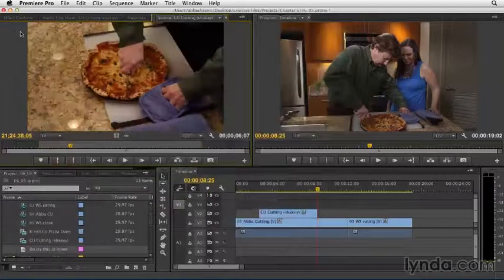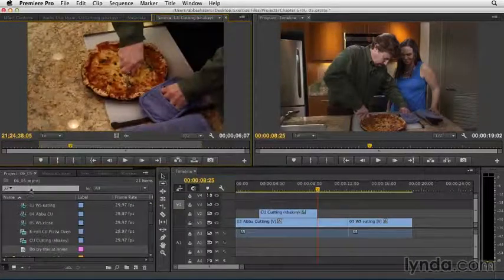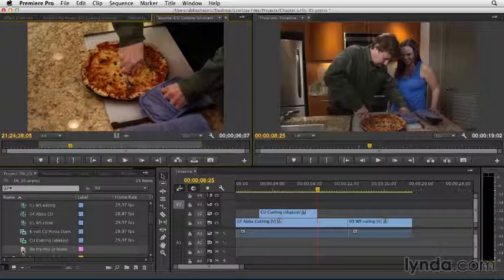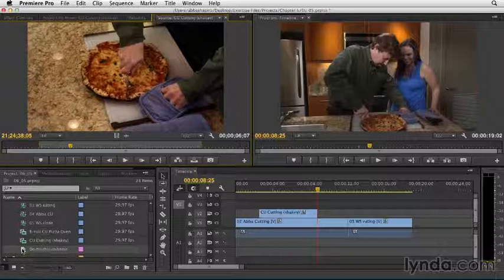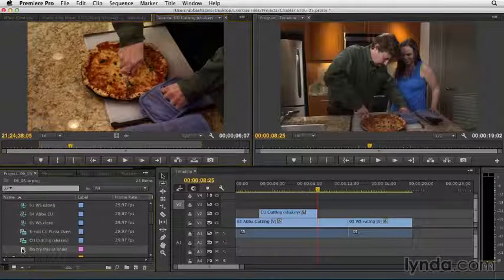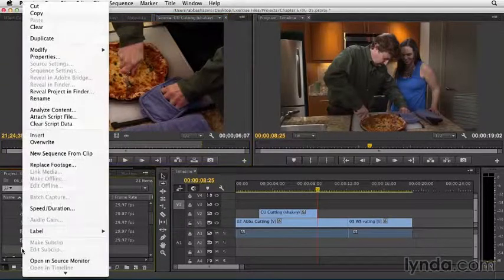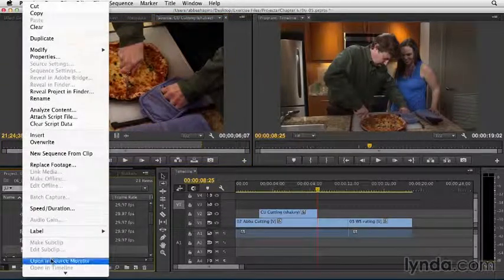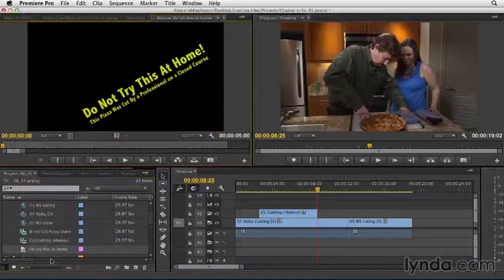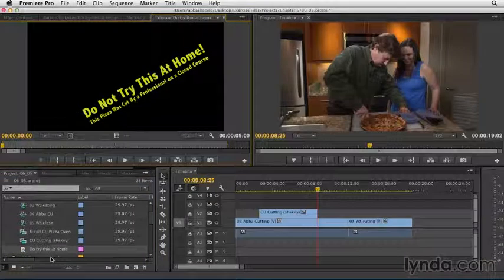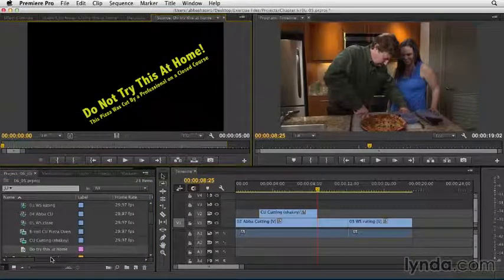Simply close the window, and a great trick for loading a title into our source panel is right clicking and saying open in source monitor. You could also just drag it into the source monitor if you wanted, but either way would work just fine.